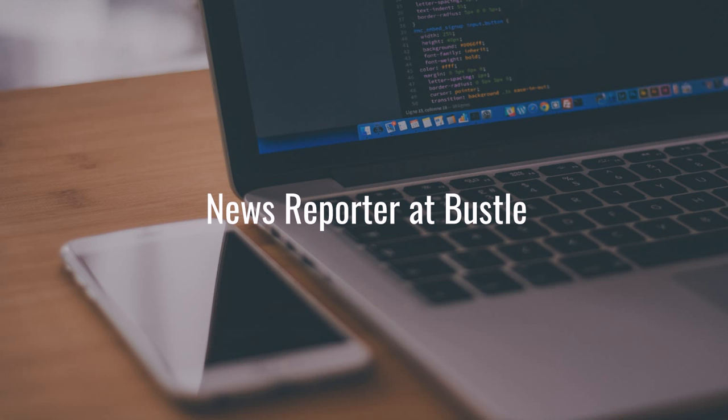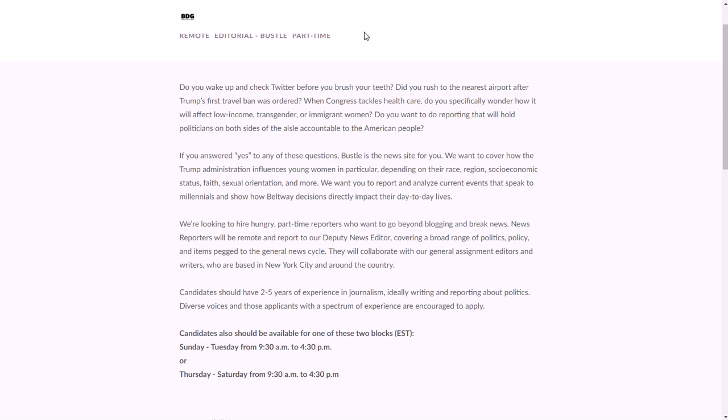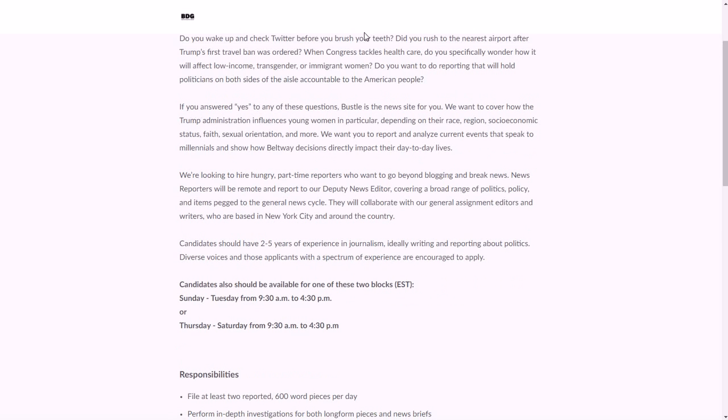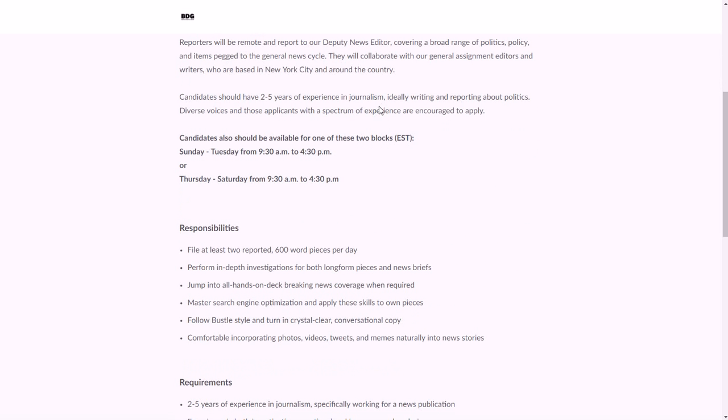Next is a news reporter at Bustle, and this is probably the one that requires the most background, so you know, this might be the most difficult one on the list. But if you have a background in reporting, then you could do this and maybe really enjoy it. So you need to be able to produce basically two 600-word pieces per day, and you need to be able to be available for either a Sunday through Tuesday time block, 9:30 a.m. to 4:30 p.m., or Thursday through Saturday from 9:30 a.m. to 4:30 p.m.